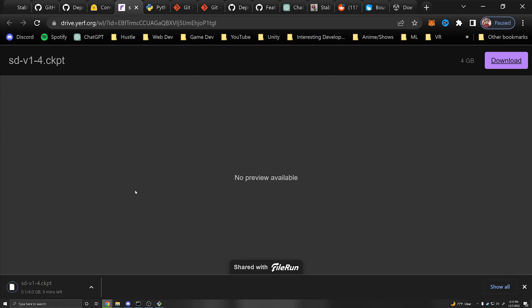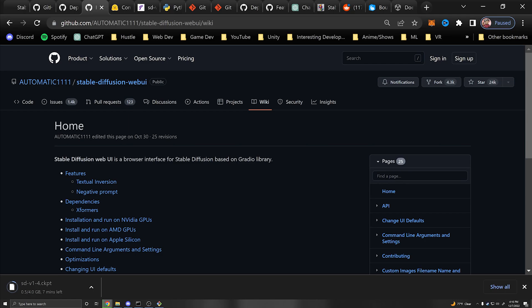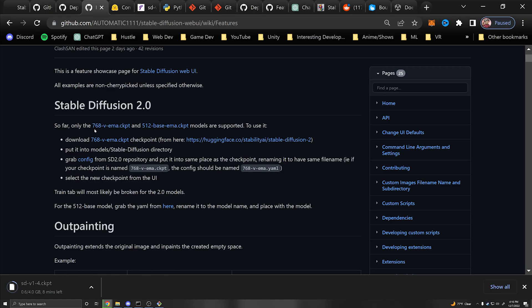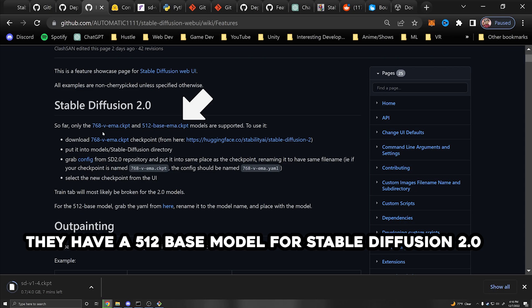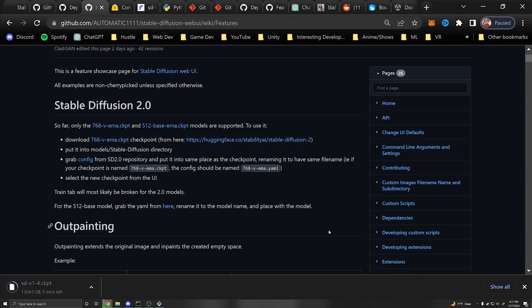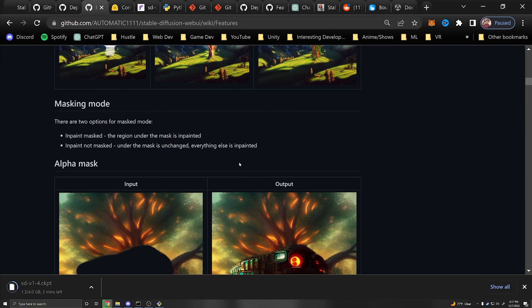If you want to use the latest versions such as 2.0, you can go into the wiki tab of the GitHub repo, go to features, and you'll see Stable Diffusion 2.0. Unfortunately this model currently only supports 768x768 resolution, and textures are generally recommended to be powers of 2: 128, 256, 512, 1024. It is still new, but the process is exactly the same. You can add multiple models into the folder and select between them in the web UI, which is very useful.